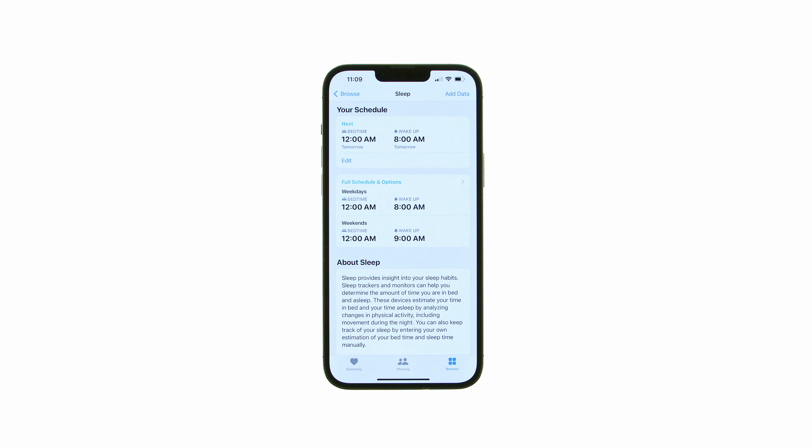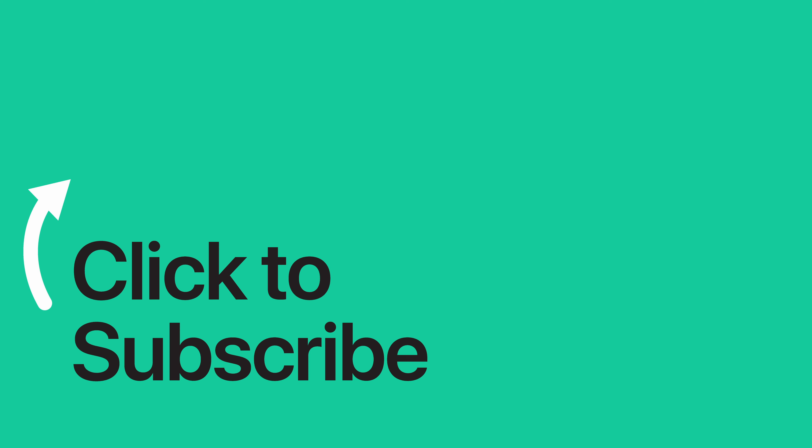Please see the text version of this tutorial for more details, and remember to follow or subscribe to iClarified for more Apple news, videos, and tutorials.